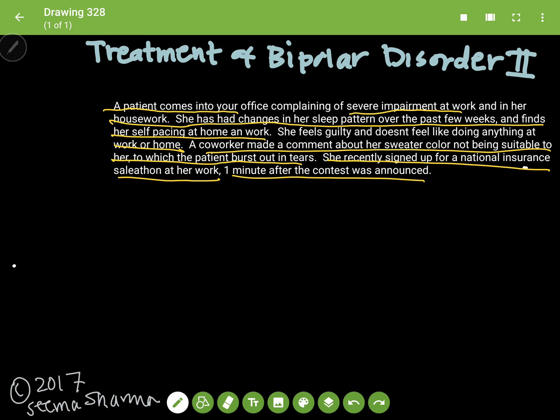If you just read this when you just woke up, you're going to see: oh well, this is major depressive disorder.